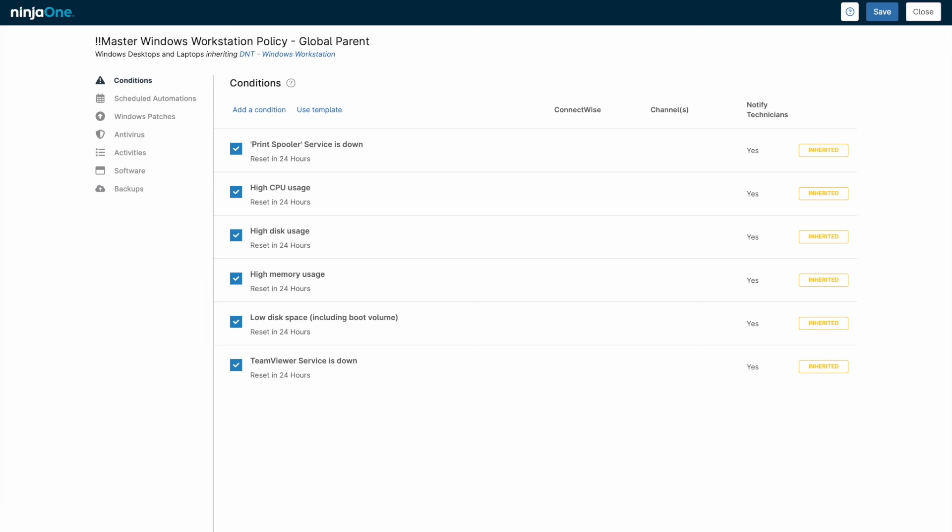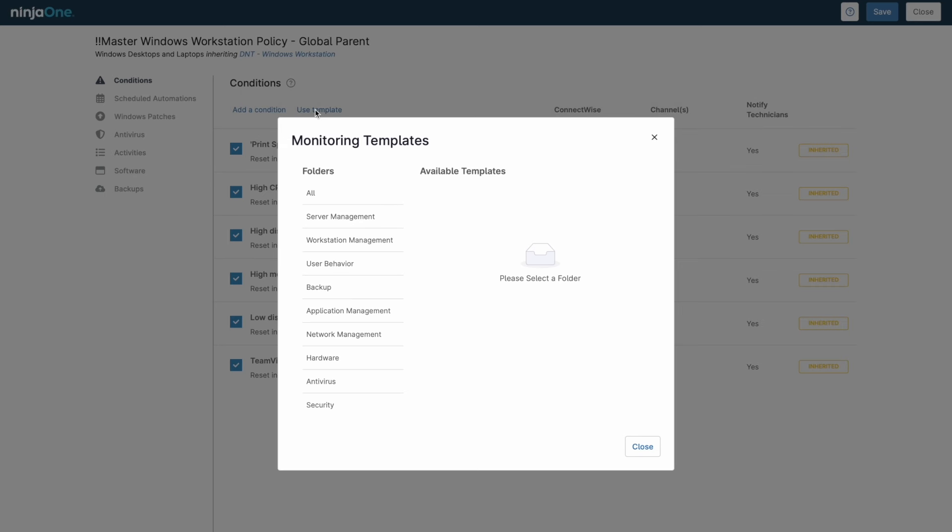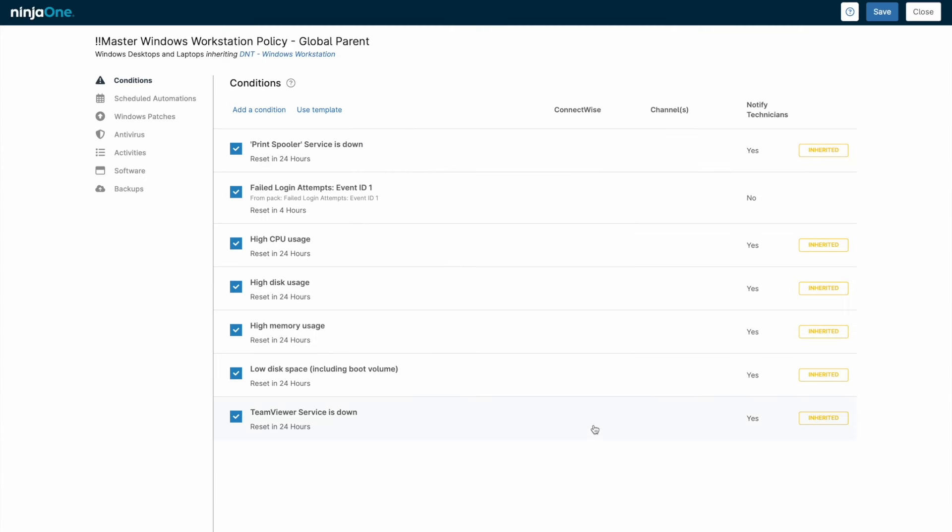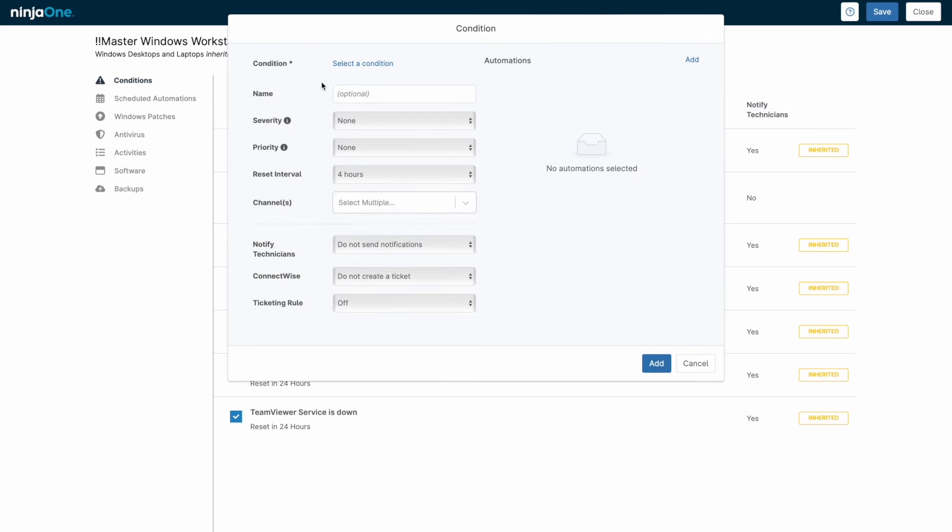Let's look at the settings inside of an individual policy. Conditions are what generate alerts and tickets inside of NinjaOne. You can use templated conditions that are pre-made, or create your own customizable alerts based off a variety of different metrics.